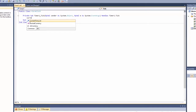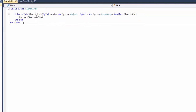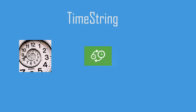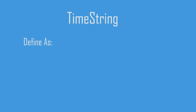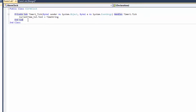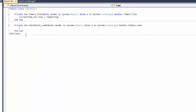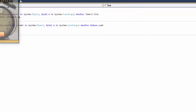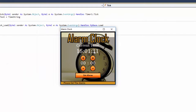In the timer event, type: CurrentTime_TXT.Text = TimeString. TimeString is a Visual Basic custom time format that converts the current time to a string. It won't work until we start the timer, so double-click on the form and add Timer1.Start. Now let's play and see how it looks — it looks just like a normal digital clock.